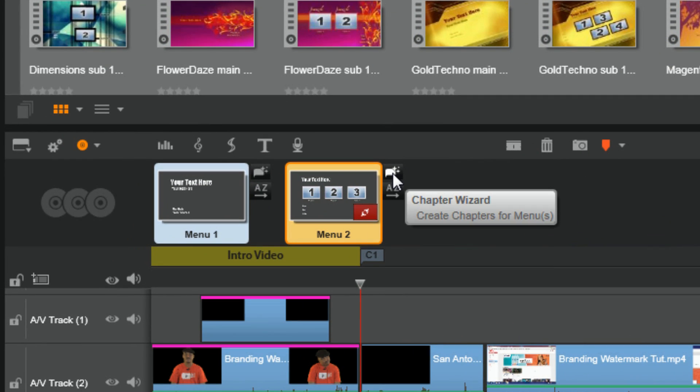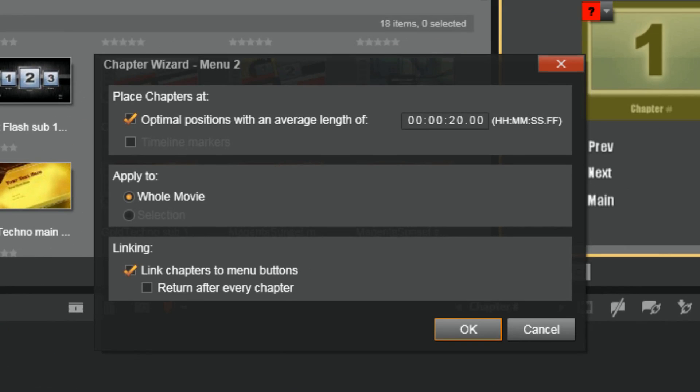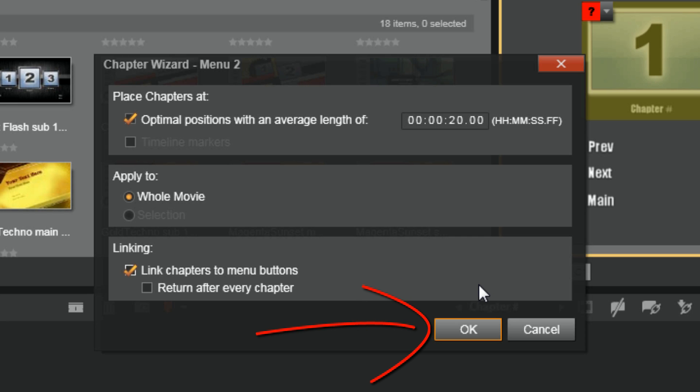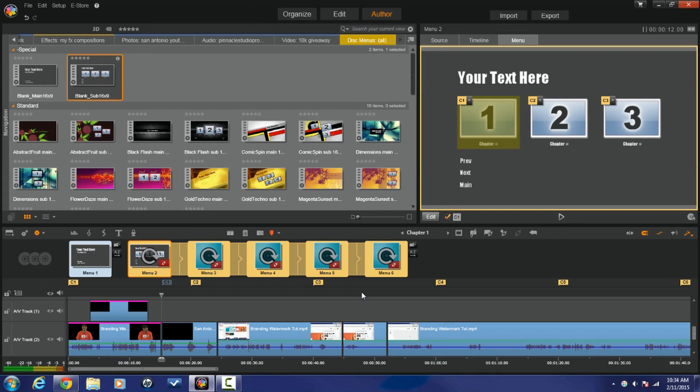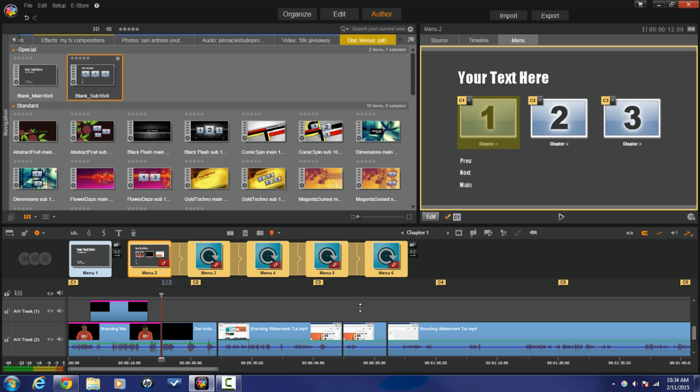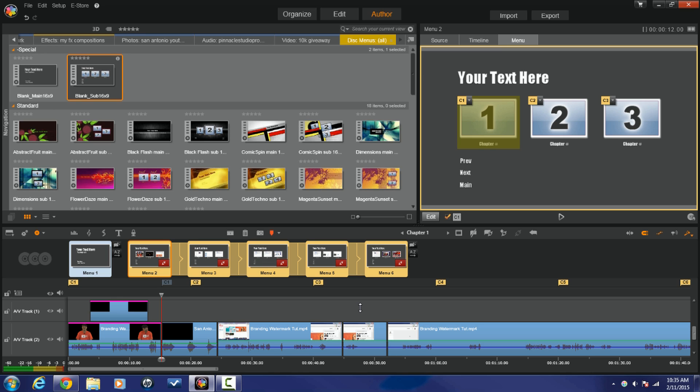So there's a button here called chapter wizard. I'm going to click on the chapter wizard and it's going to create chapters for us. Now it's going to ask us how we want to create them. We want to have 20 seconds between these chapters, apply it to the whole movie, and we want to link the chapters to the menu buttons. Yes, we do want to do all of that. So I'm going to click OK. So it's working now and you see there's chapter buttons that already added themselves to the timeline. And now what's happening is each sub menu is putting in the thumbnails that correlate to where those chapter markers are. And now it's done.